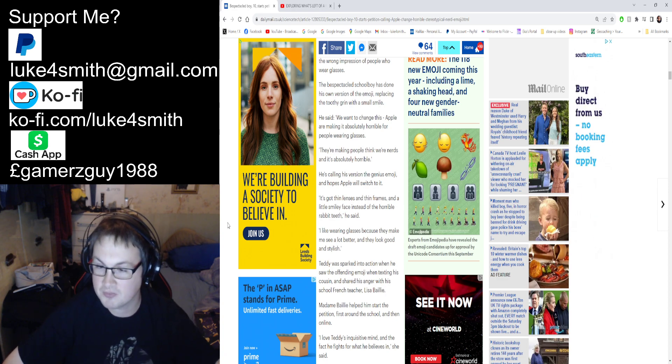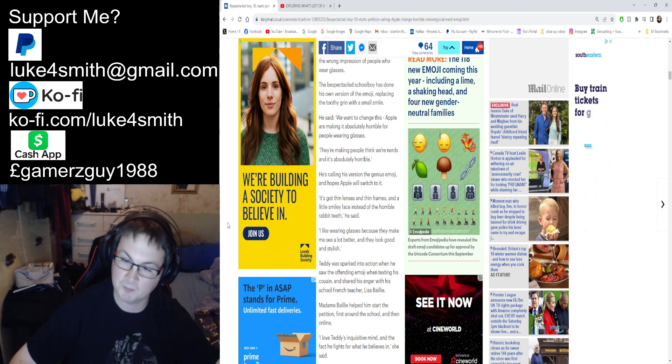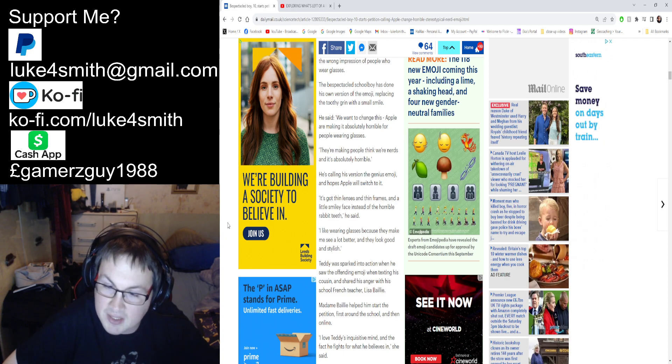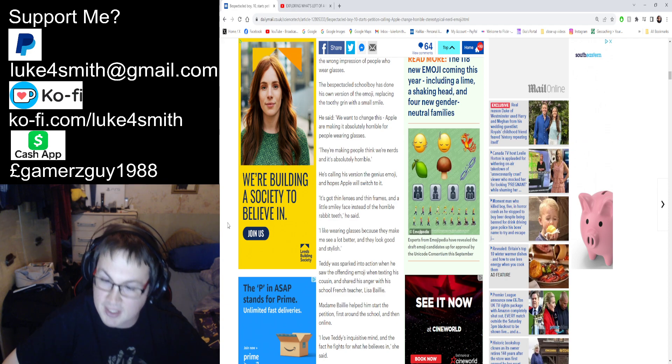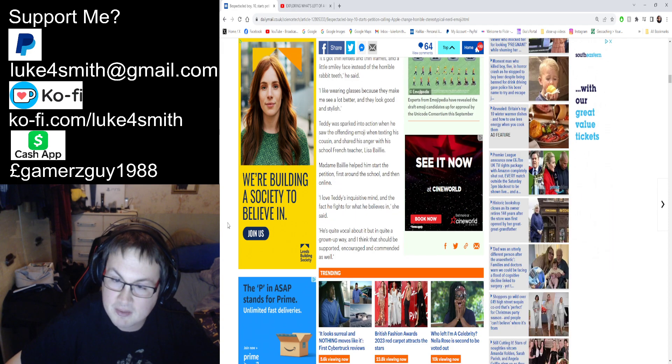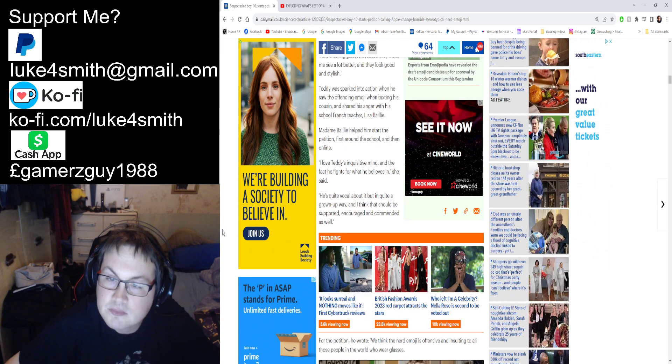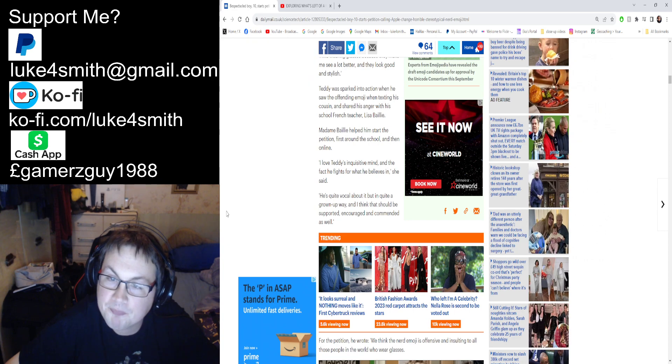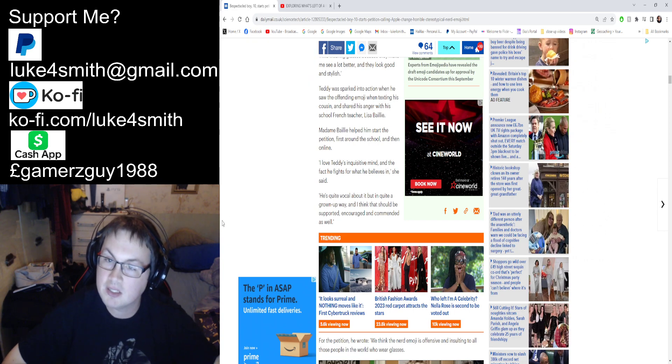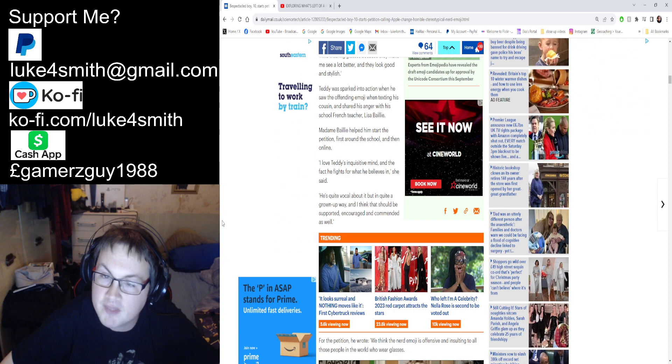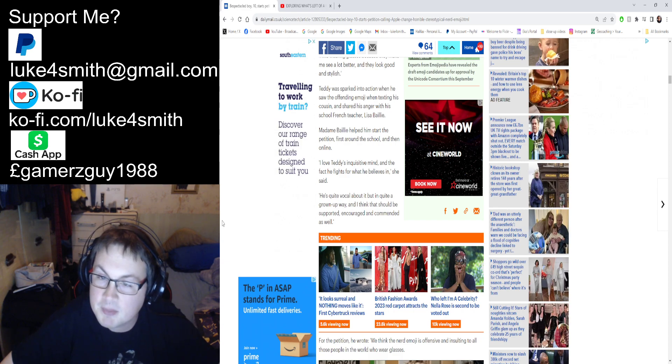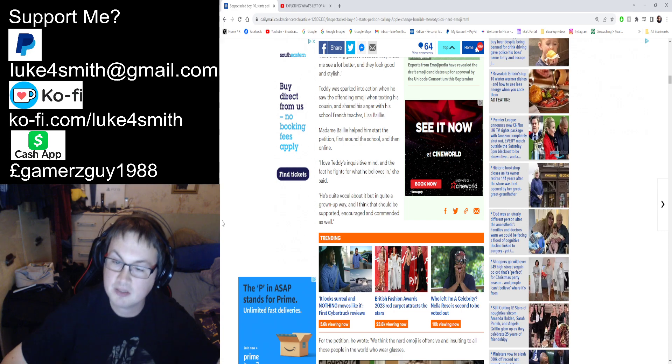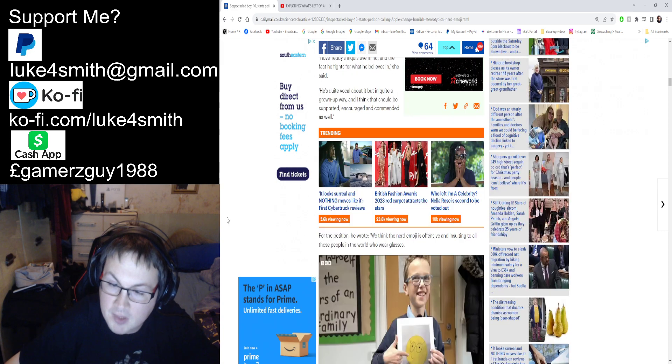She helped him start the petition first around the school and then online. In other words, she felt sorry for him and wanted him to seem special. She says 'I like Teddy's inquisitive mind and the fact that he believes in it. He's very vocal about it but in a quiet and grown-up way. I think he should be supported, encouraged, and commended.'